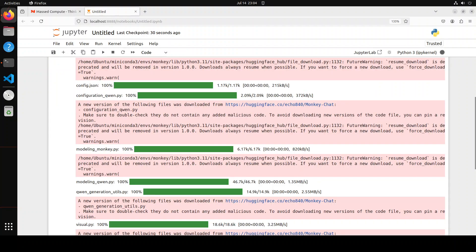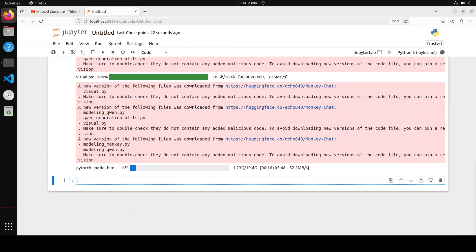We can ignore these warnings for now. The size is around 19.4 gigabytes so make sure that you have that much space on your system. Let's wait for it to finish downloading the model. Model is loaded.